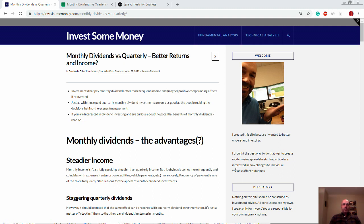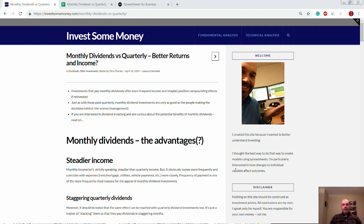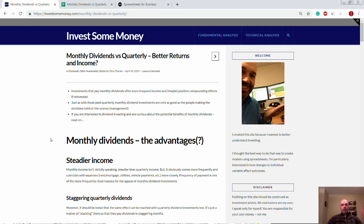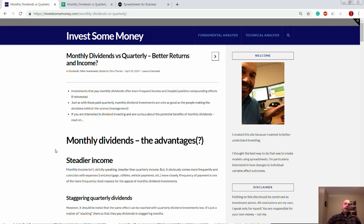So, what are the advantages of monthly dividends over quarterly dividends? Are they even advantages at all? Well, let's take a look at some of the advantages and disadvantages and see if they hold up. The first advantage is, and by the way, a link to my post here will be down in the description.